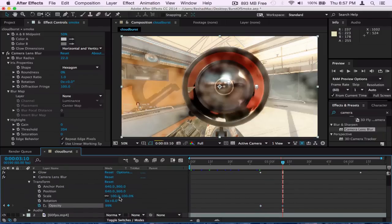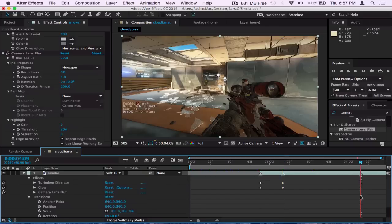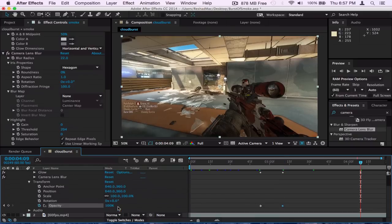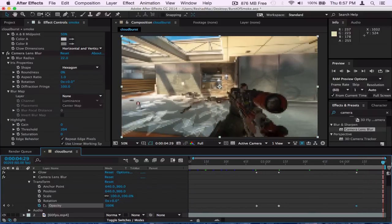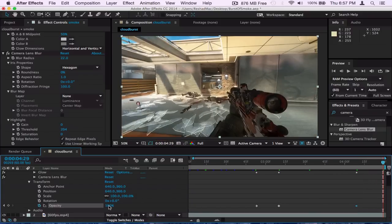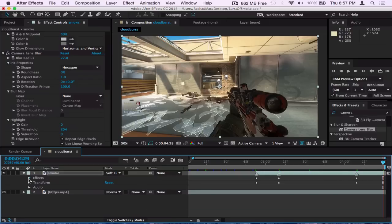And then we go to the marker, the last marker, which was like almost a second afterwards and put that to 100, keyframe that as well. And a few frames, maybe like half a second afterwards, put the opacity to zero to make all the smoke disappear. And that's basically it, how to make the cloud burst effect.